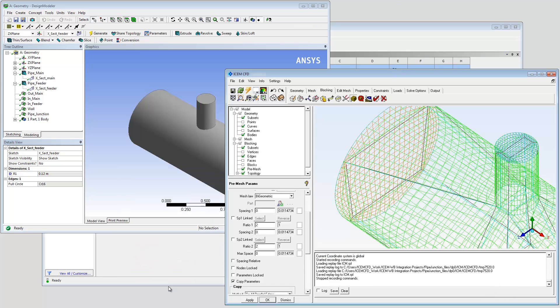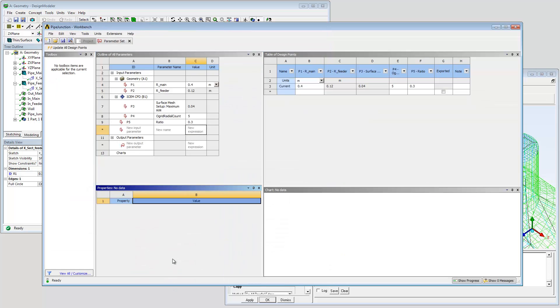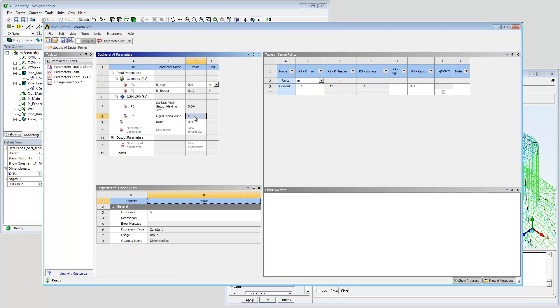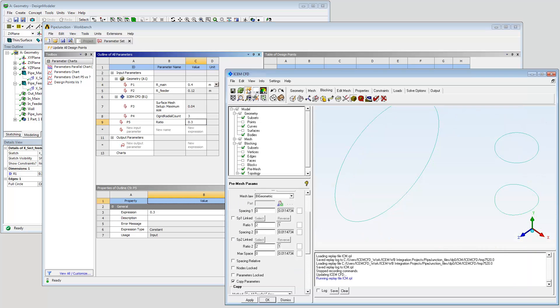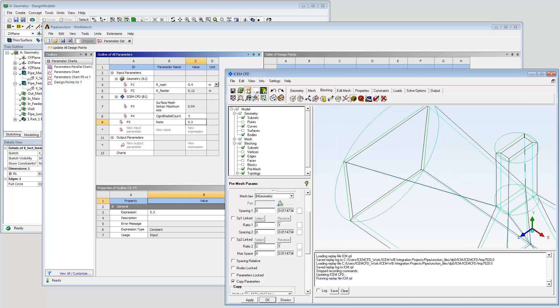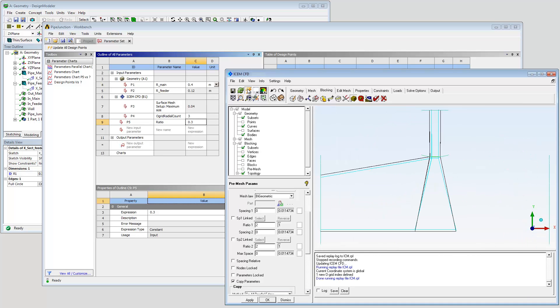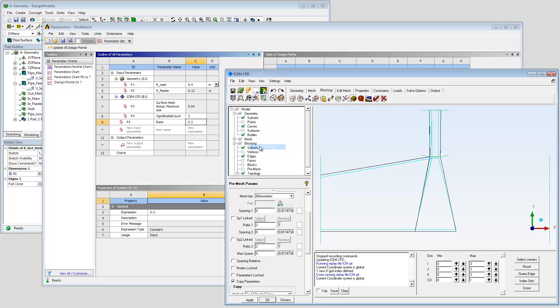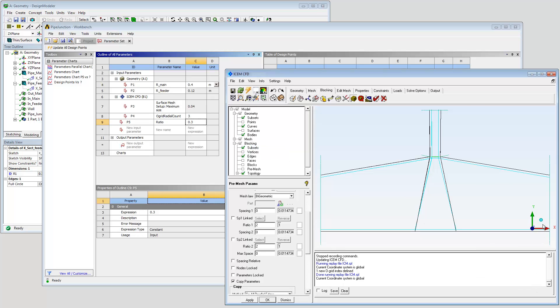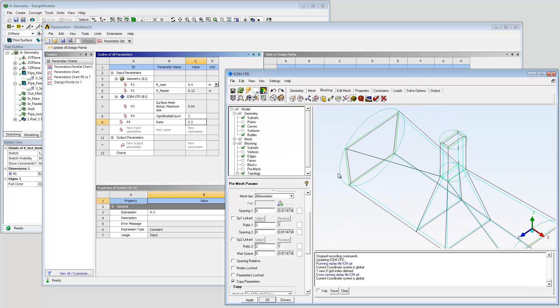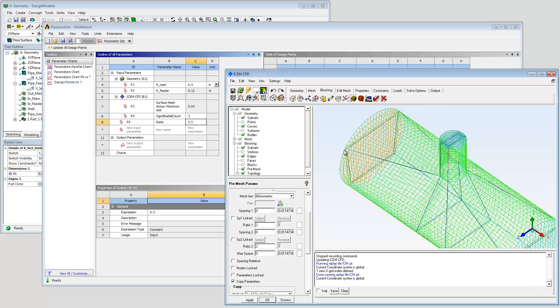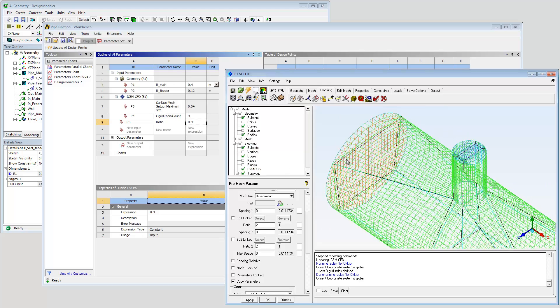The user defined parameter allows node density to be changed via the parameter table, and the replay script ensures that the new value is copied to all parallel edges. Click update to run the replay script and observe fewer O-Grid rings. Be sure to save your work.